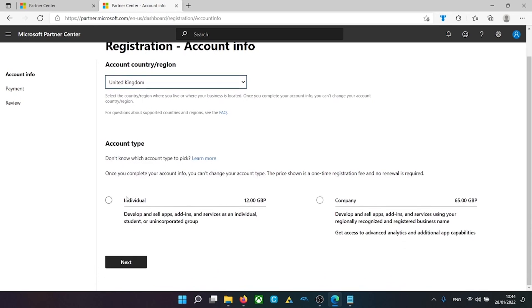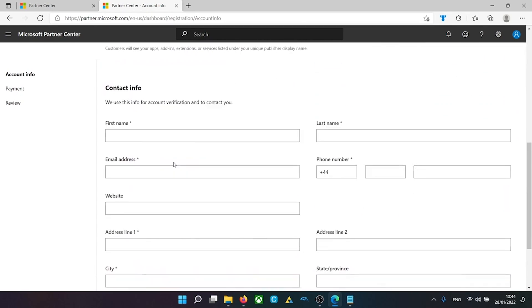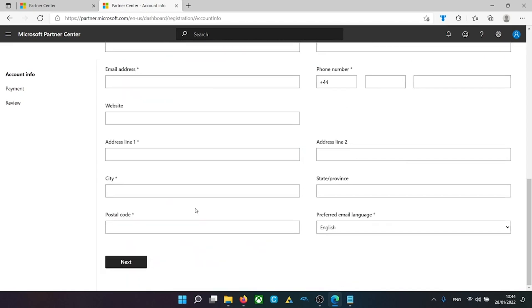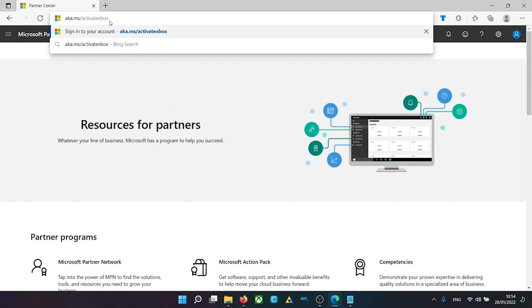And then as you can see, account type. We want individual. And then you're going to want to fill in all of this information here and click next when you do. One thing to notice, it didn't actually cost me £12. It cost £14.40 because of VAT after that. So you are going to have to factor in sales tax and things like that when you're making this account.